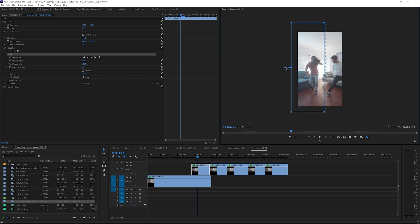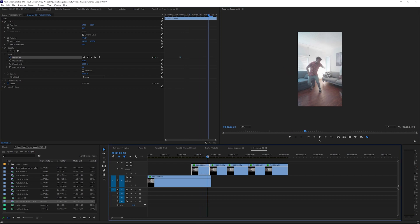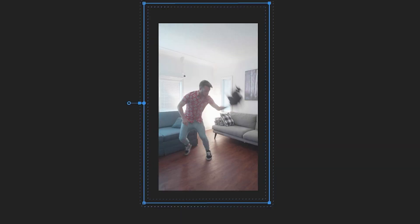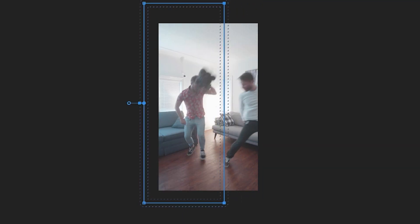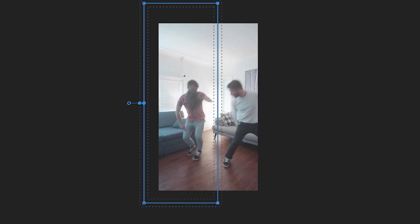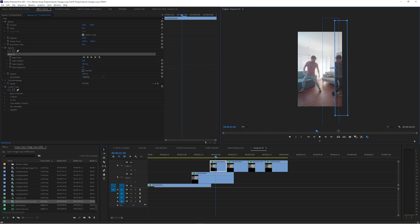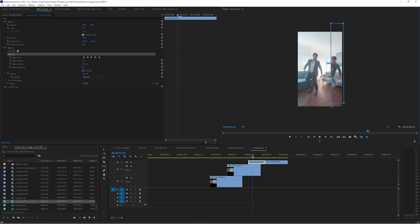Make sure the mask extends all the way past the edge of the frame. Feather it a little bit and then keyframe it so that it expands until the old you fully exits the frame. The result is that a new you now appears and the old you is also there until you leave the frame. Repeat this process for every throw and add some more fine detail to the mask paths.